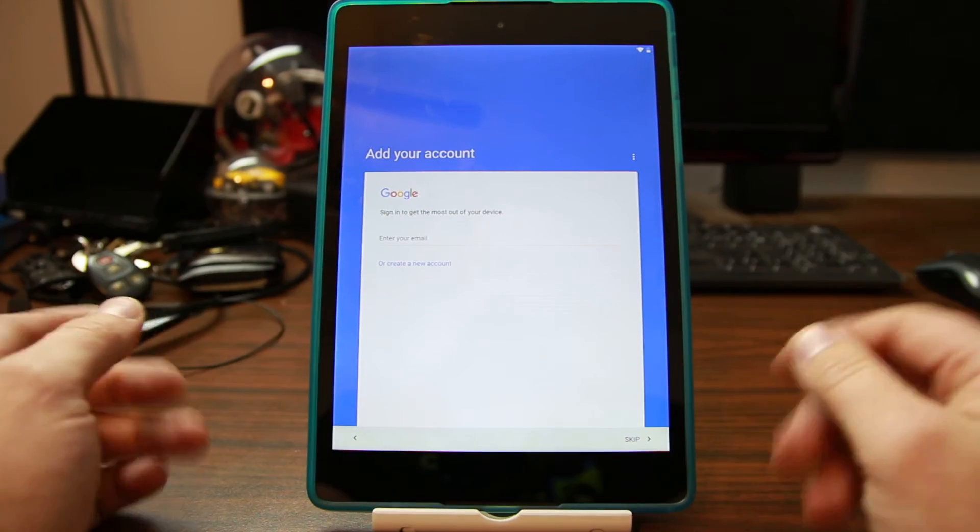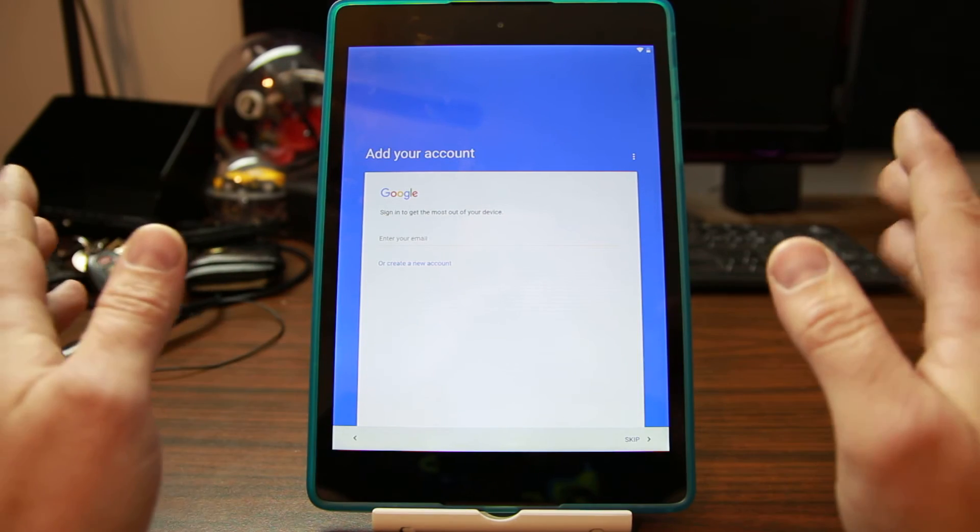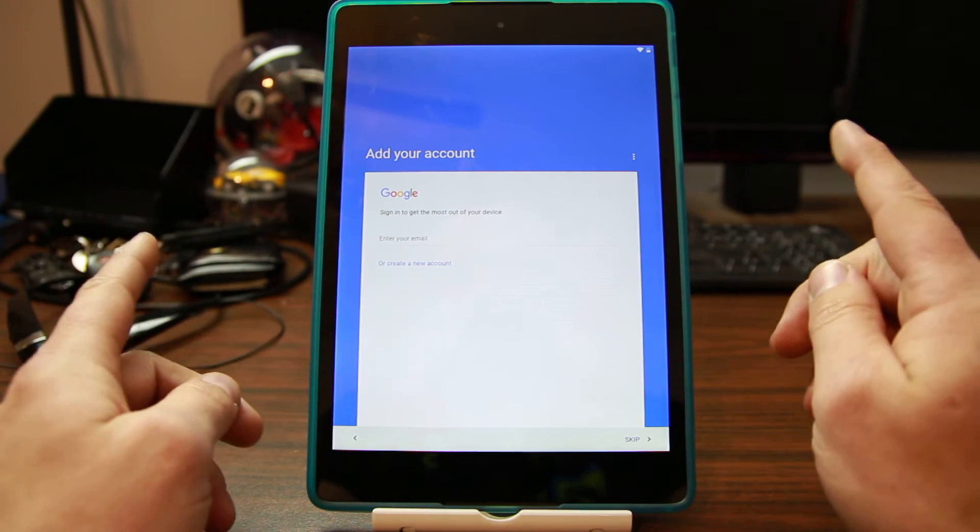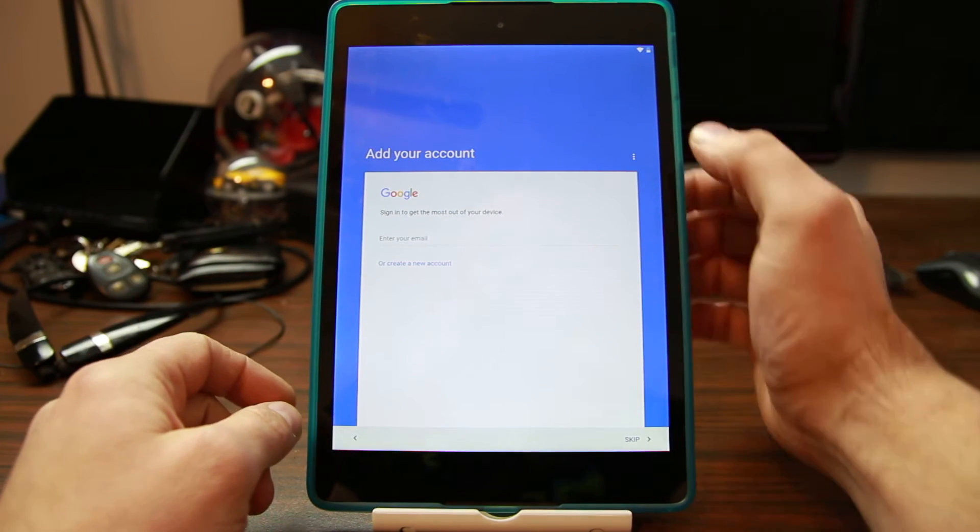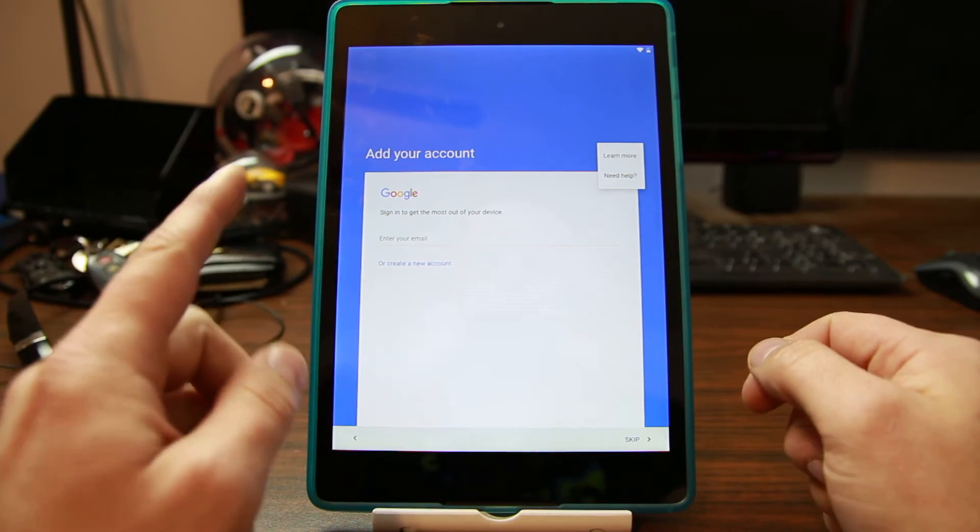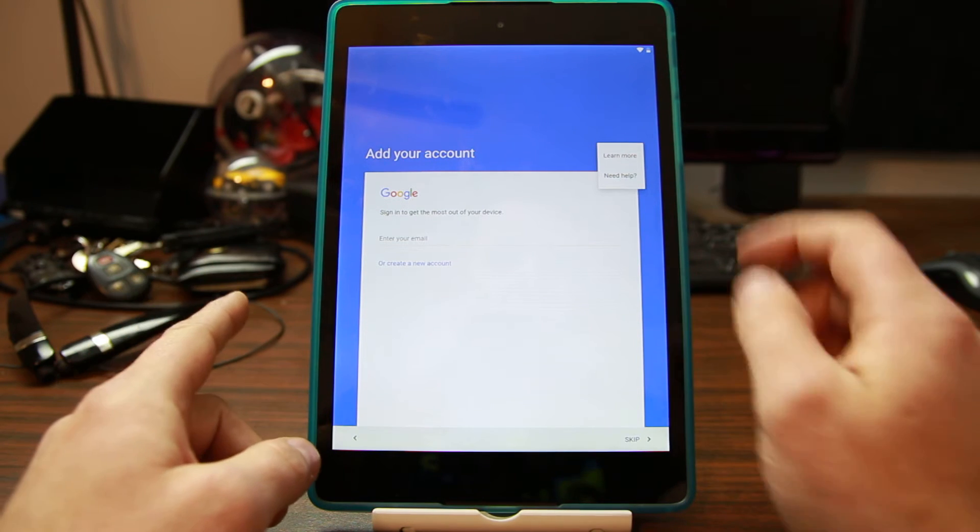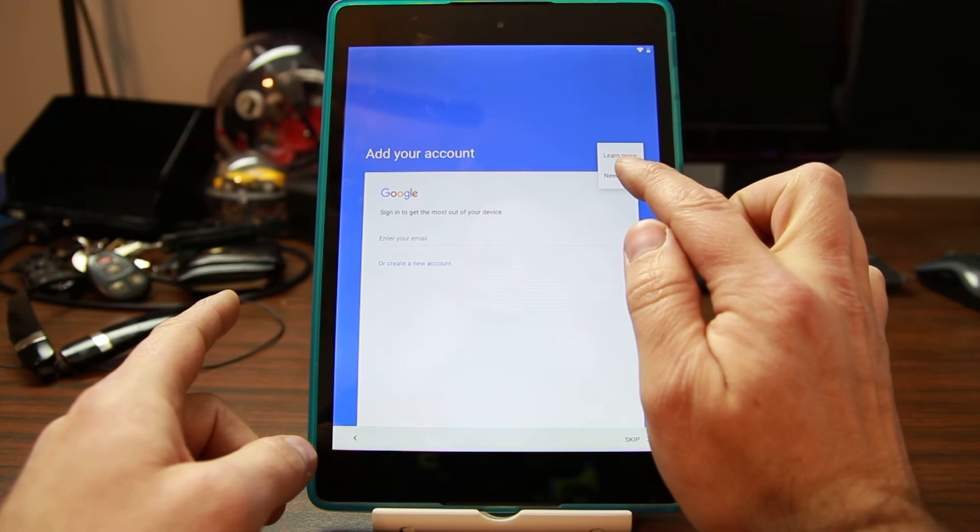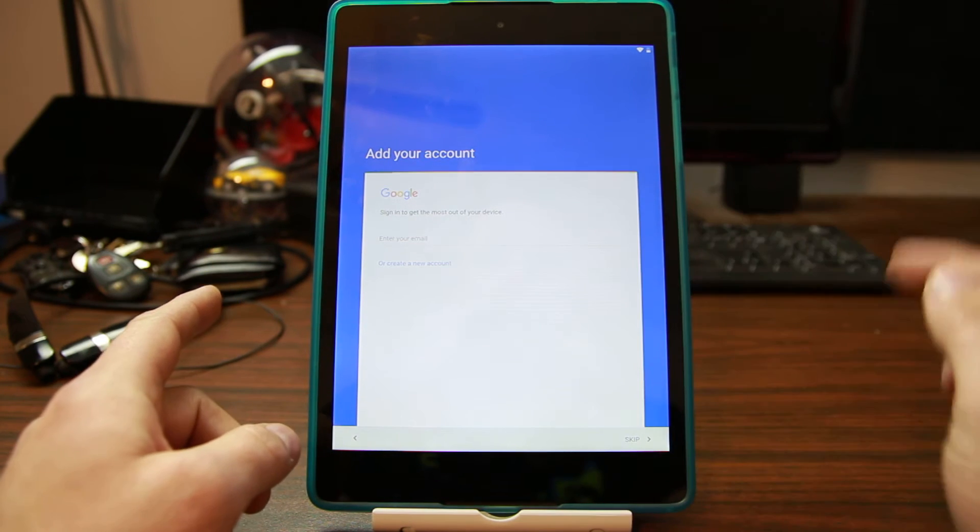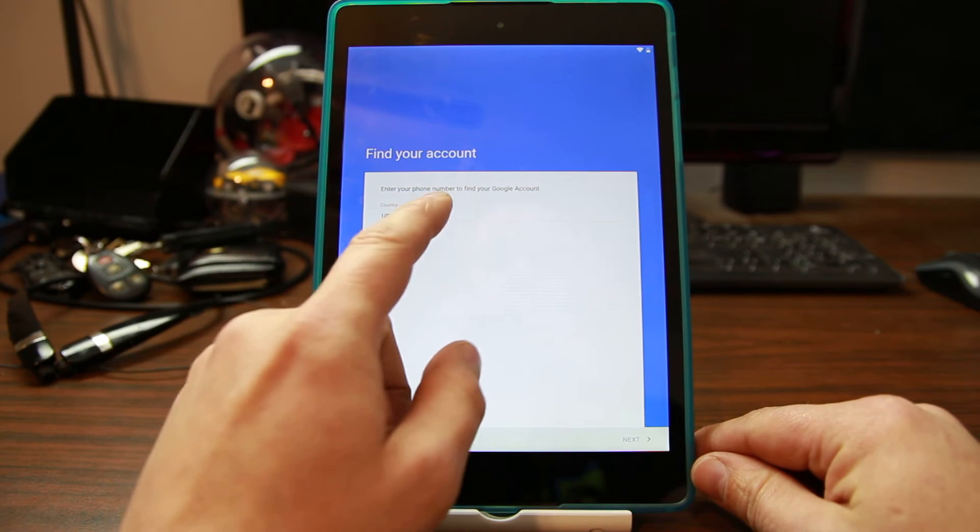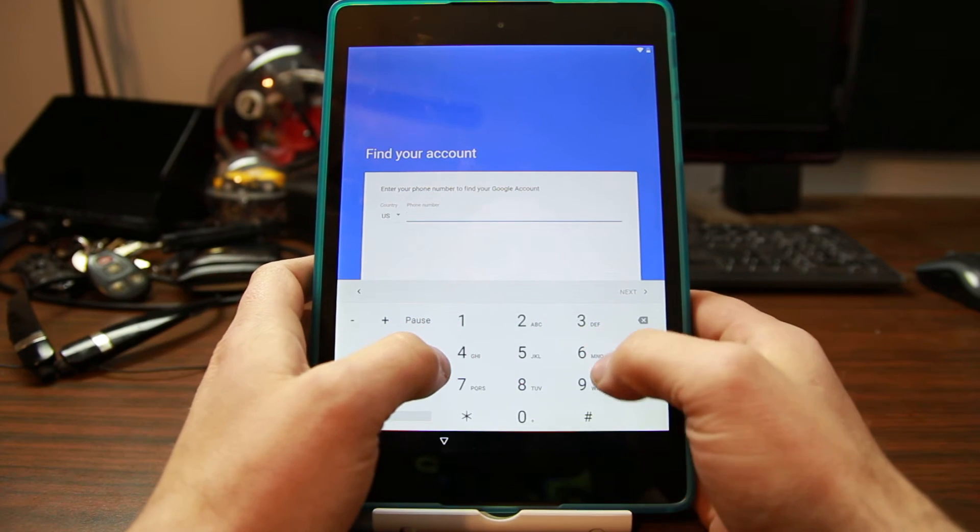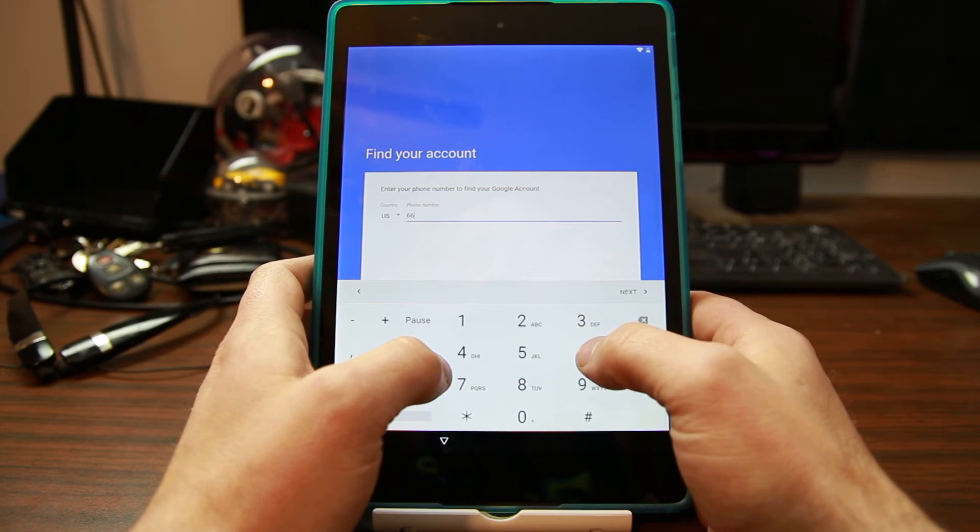But this is the part I want to show you. If you come up here, and I know this is on the screen when you have the previous Google account, and you say I need help, then I'm going to enter a number. It doesn't matter what it is. I'm going to hit next.